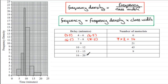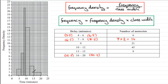For the bar from 16 to 21, the lower bound is 15.5 and the upper bound is 20.5, so instead of a width of 4 units, we have a width of 5 units. The frequency density goes up to just 1, so we get 1 times the class width of 5, which gives a frequency of 5.